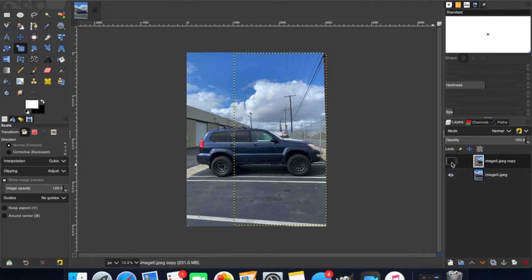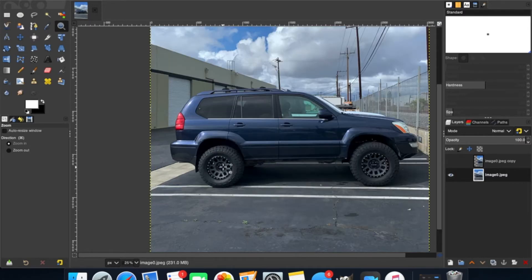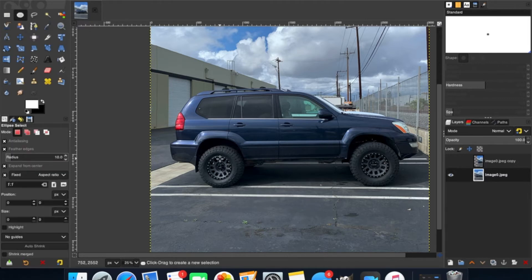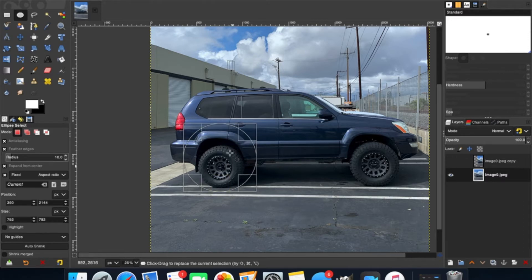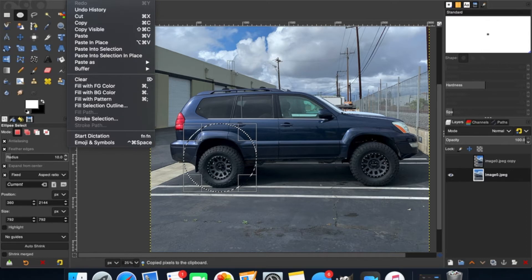Then we're going to hide the top layer and select the bottom layer so we're working on it. We're going to want to zoom in a little bit — hit the Z key and then click to zoom in. Then we're going to use the ellipse select tool and put it right above the center of the wheel, dragging it out to where we can get the wheel and the wheel well around it. It's important that you get the wheel well around it and not just the wheel. Once you have that selected, we're going to copy it.